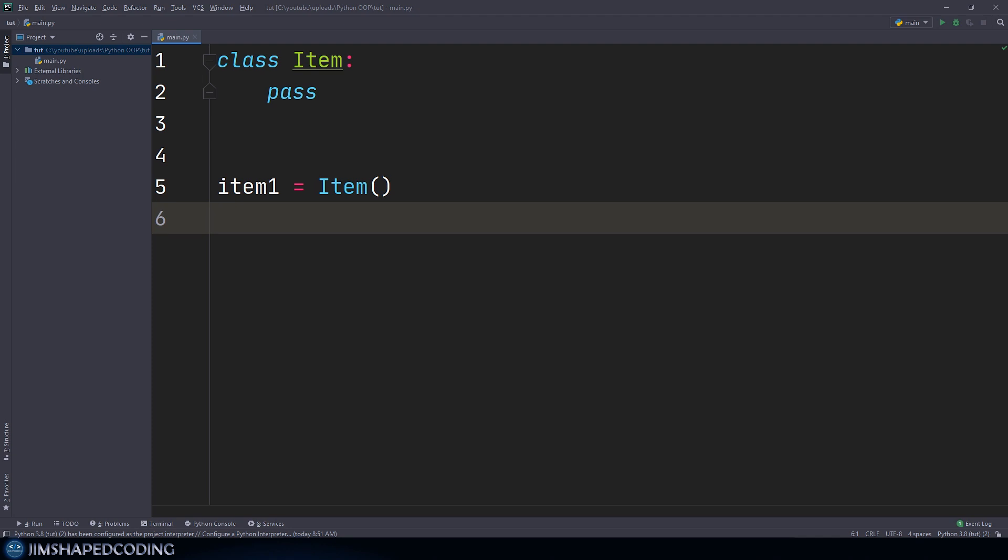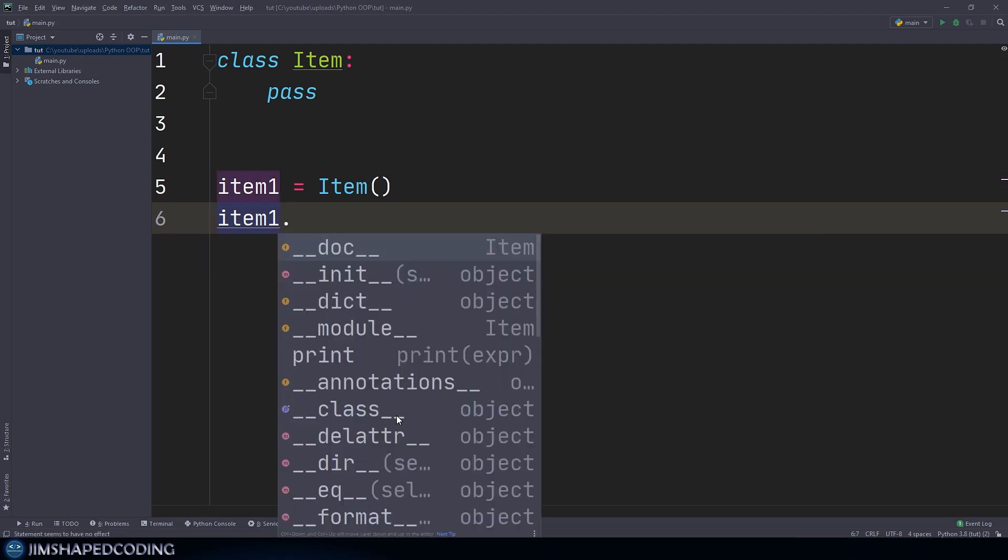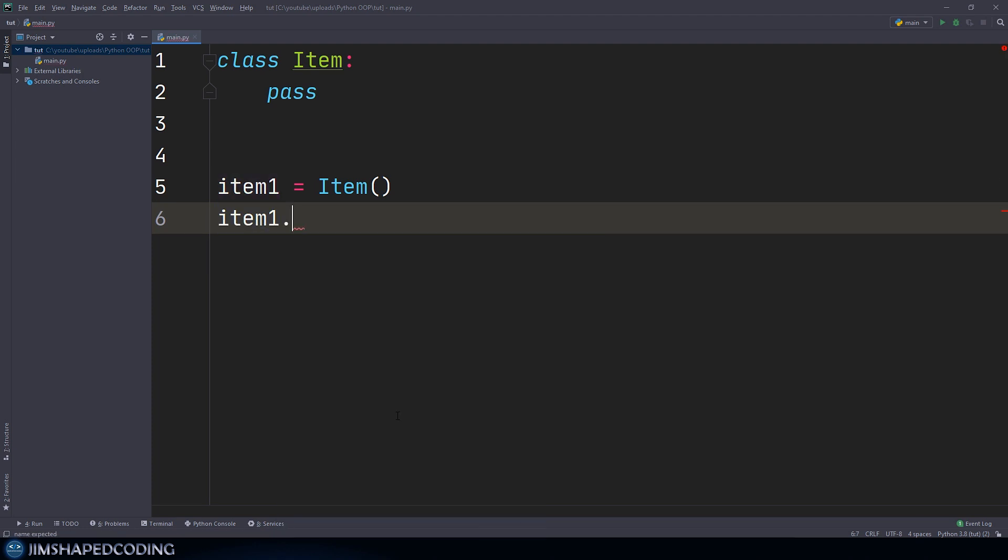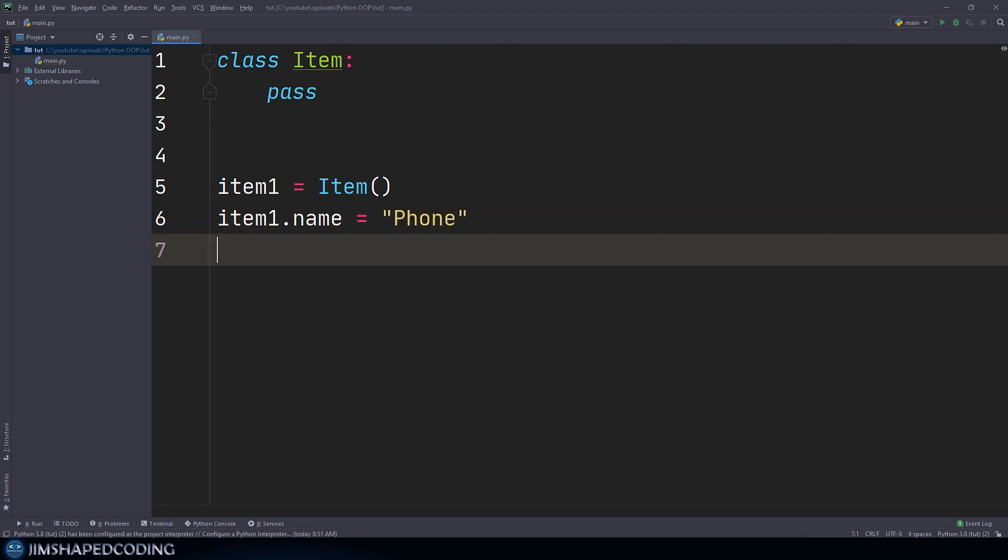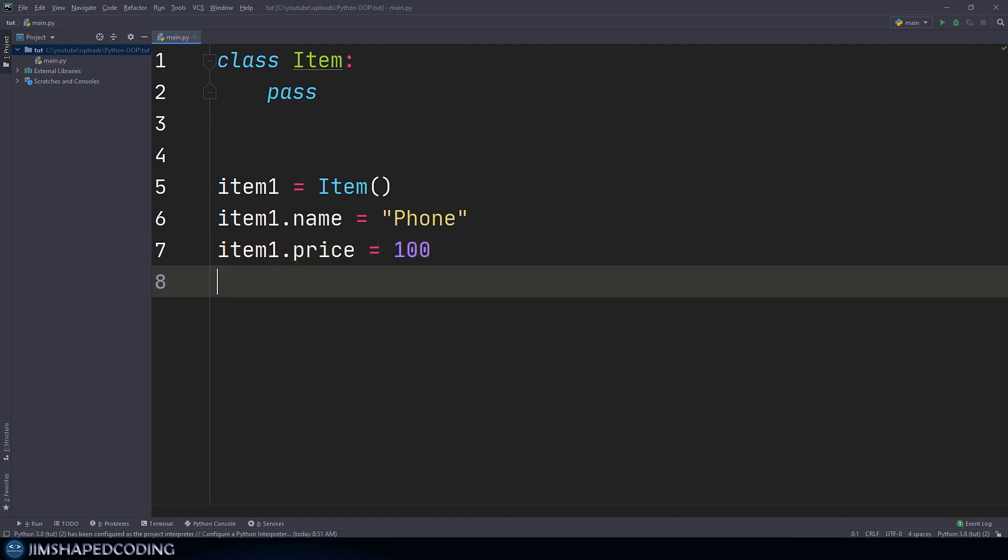And now I said that we are allowed to assign some attributes to instances of a class. So let's go ahead and start creating attributes. And that will be achievable by using the dot sign right after the instance of a class. And here you can say that you want to give it an attribute like a name that will be equal to phone, and item1.price could be equal to 100, and item1.quantity could be equal to five, for example.